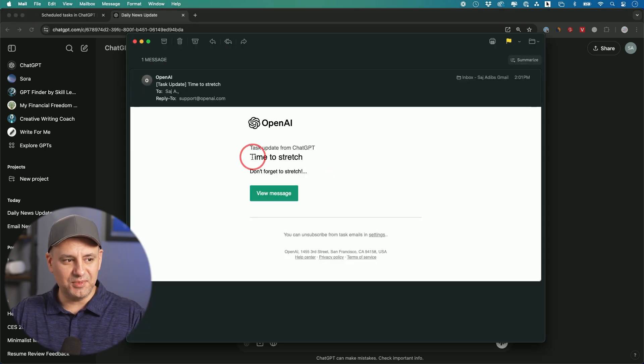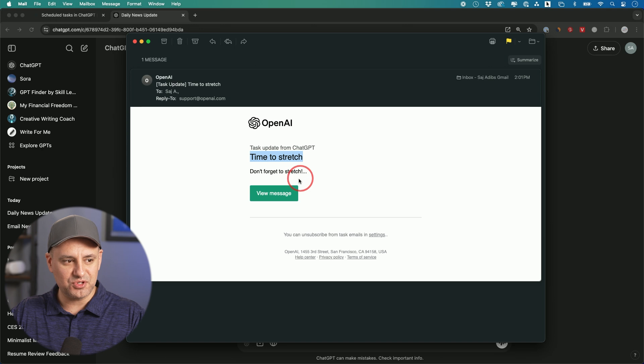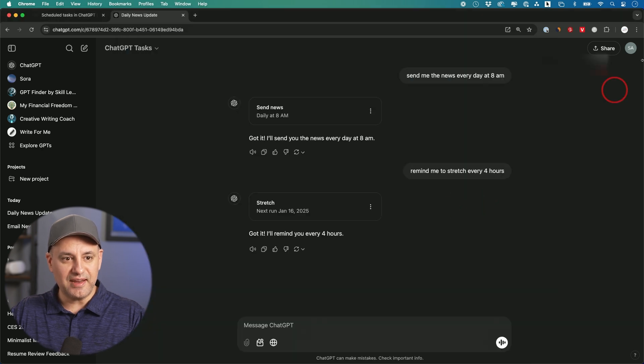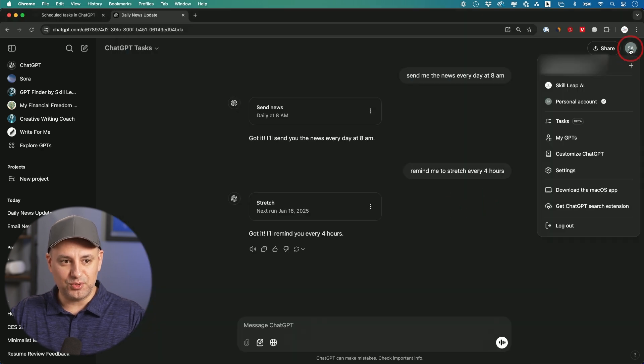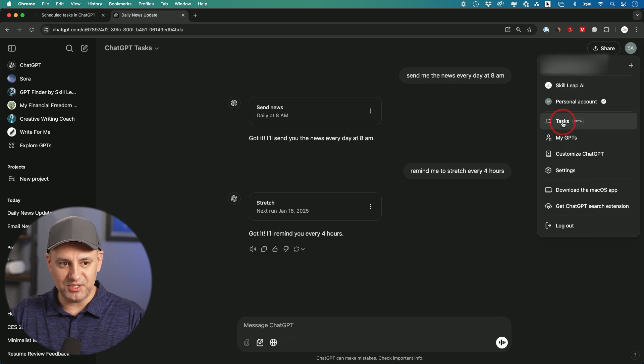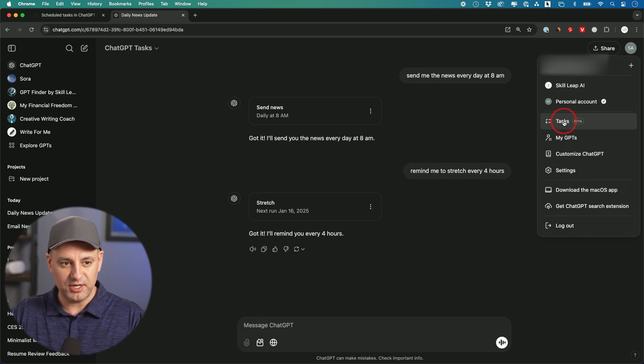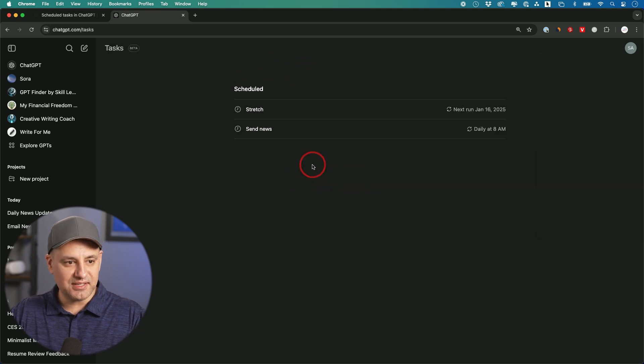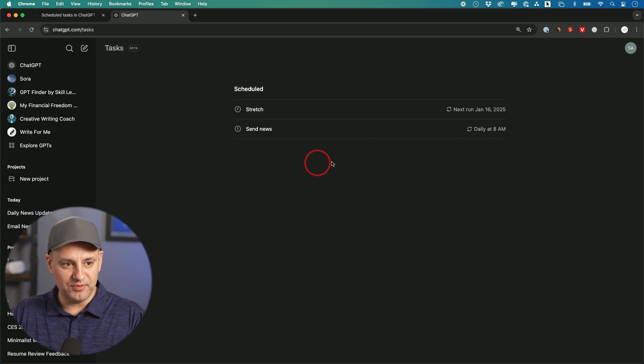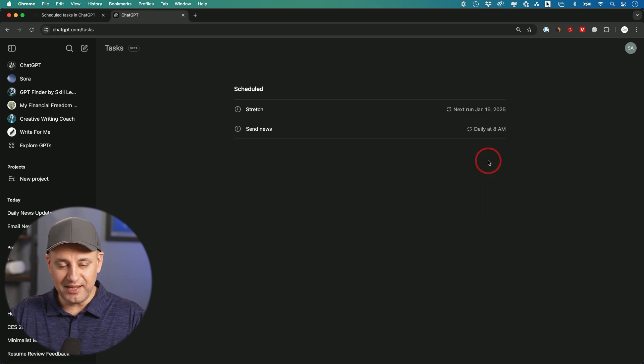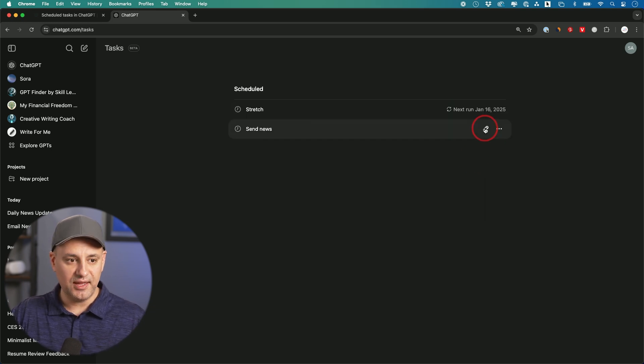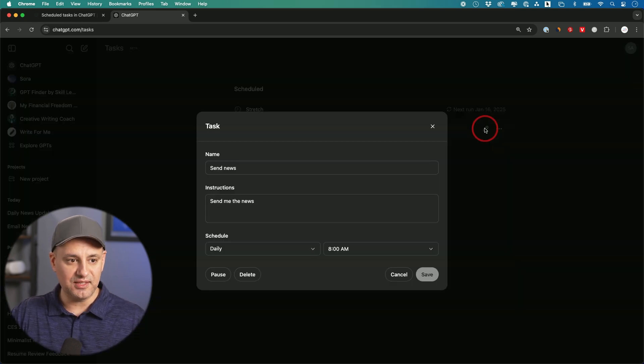Here's what that email looks like: Time to stretch. Don't forget to stretch. View the message. If you press your profile picture over here, you can see Tasks from this page. Any tasks you've set up will show up here. It shows you if it's daily, if it's a one-time reminder, and you can always edit them directly from here.